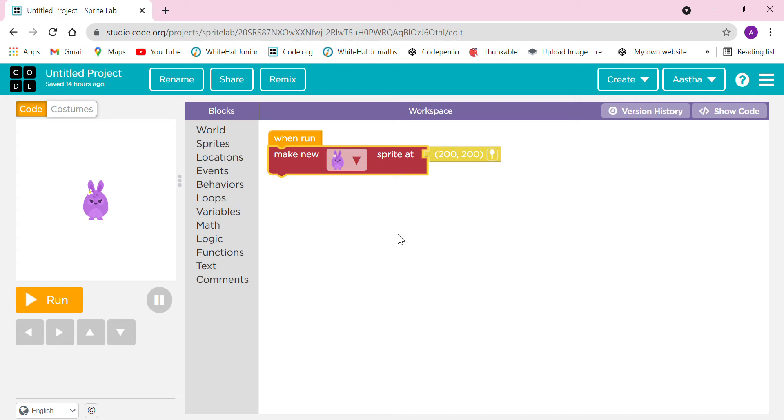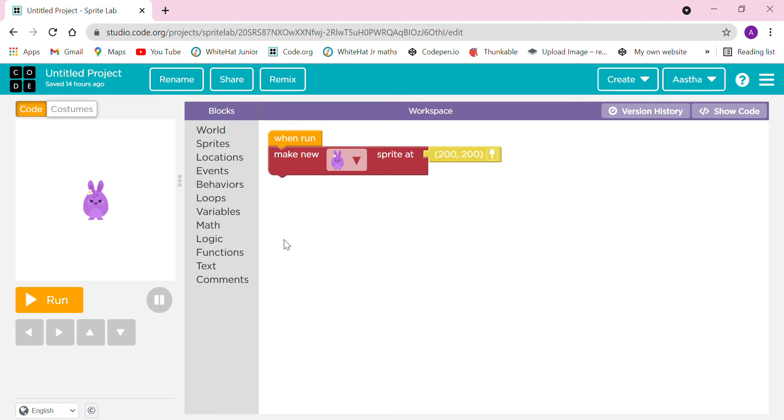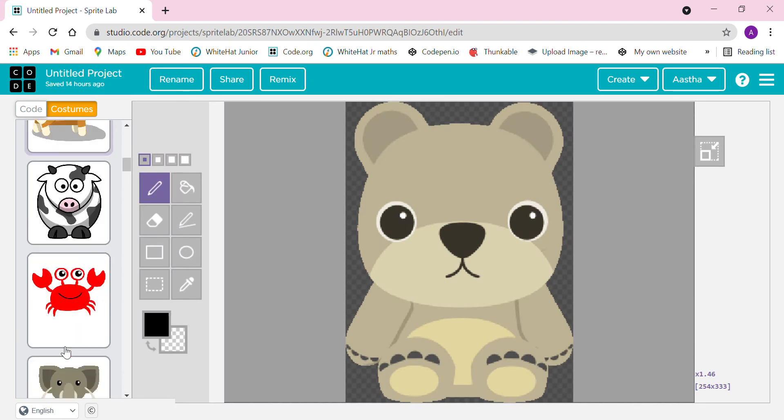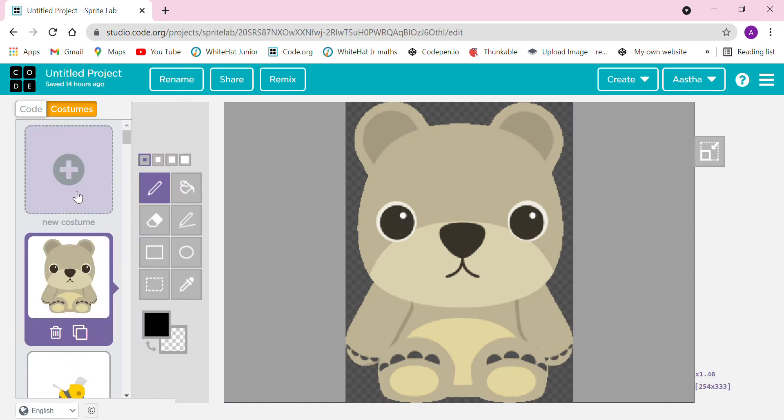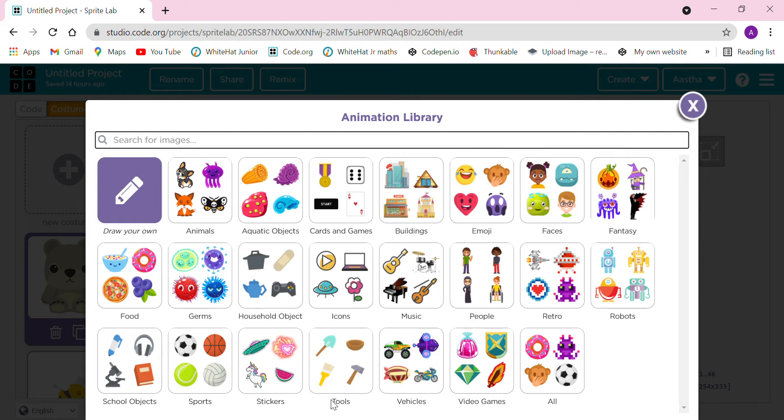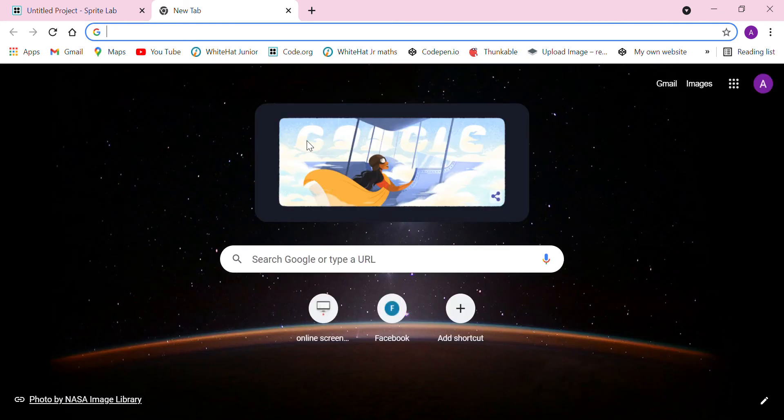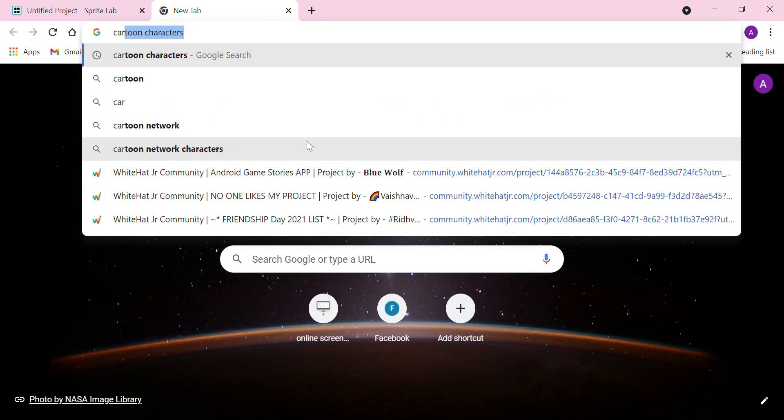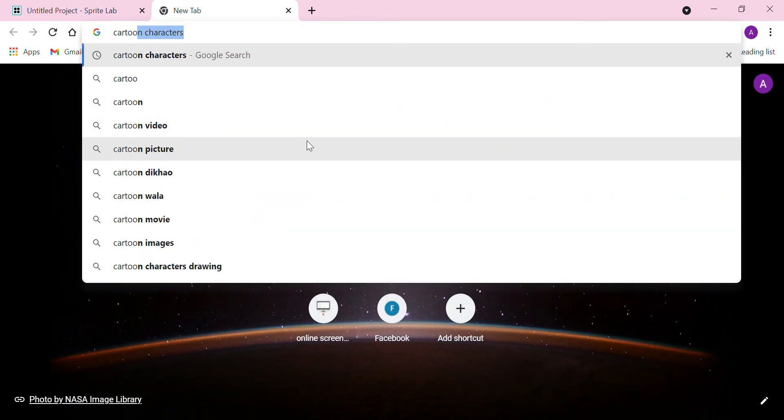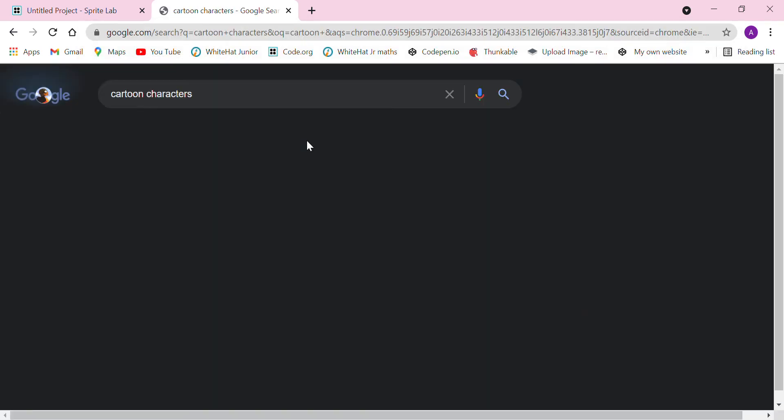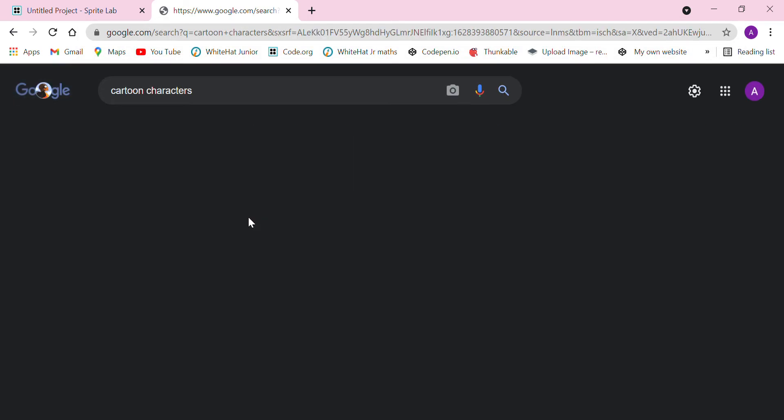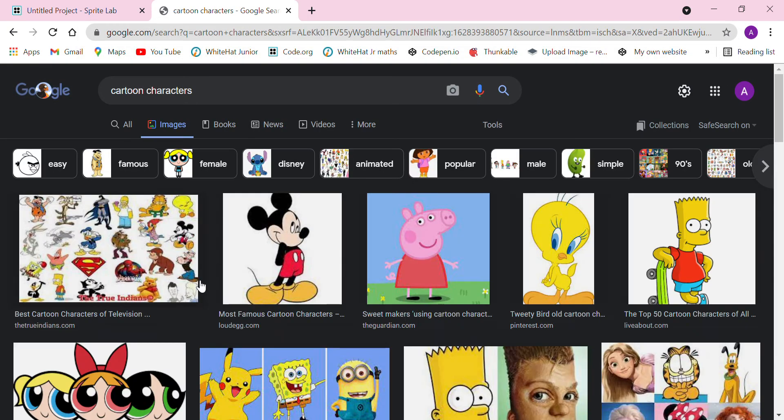Now how to add images in this Sprite Lab? Click on the Costumes. Some images are already given here. Click new costume. If you want to draw your own images, you can click on draw your images. Let's take a cartoon character, I have taken this Mickey Mouse.